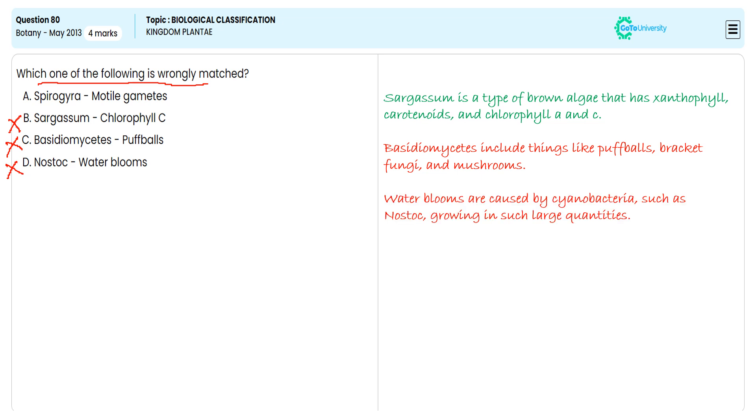Spirogyra we are accepting. Why? Because the gametes in Spirogyra are comparable in size but lack flagella, making them non-motile. It is showing amoeboid movement, not showing motile gametes. So this wrong match is the correct answer for this objective question.